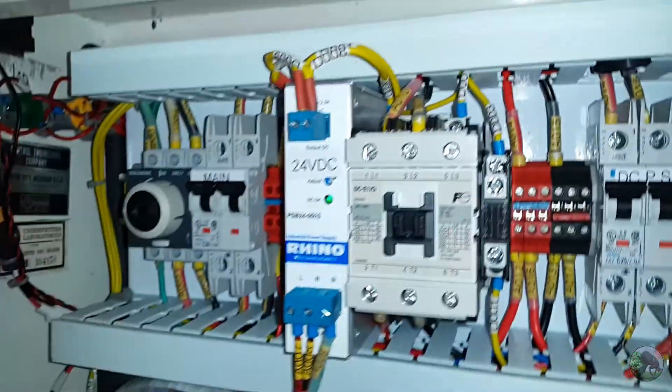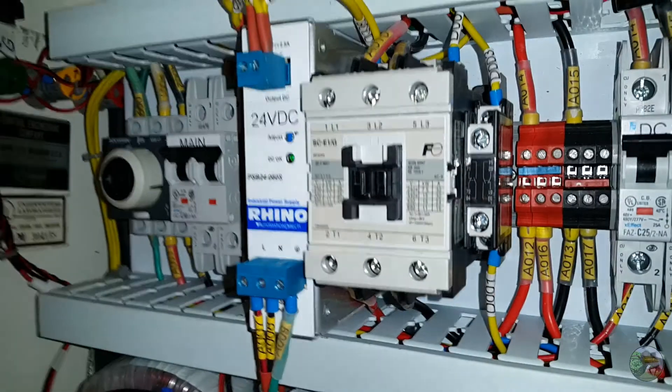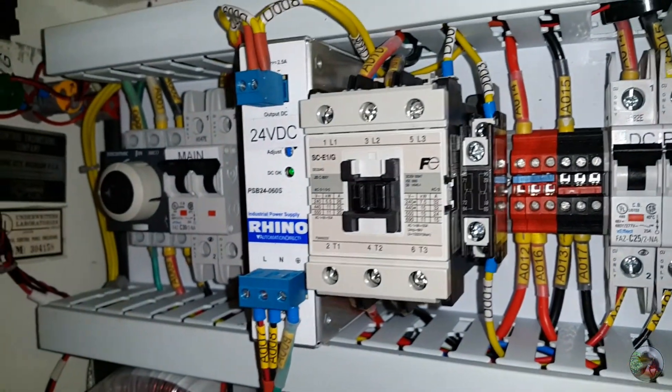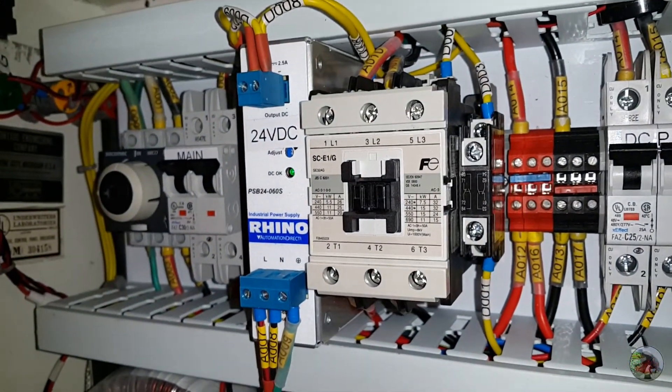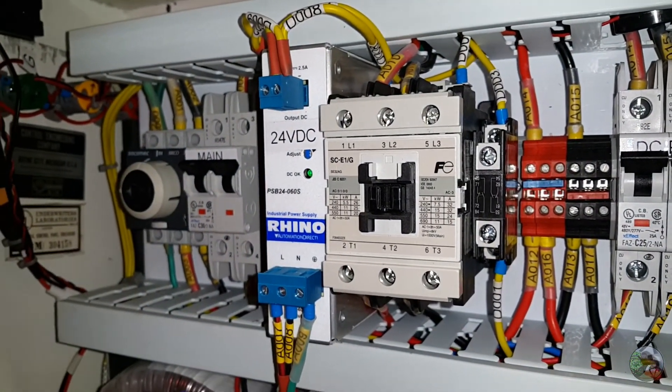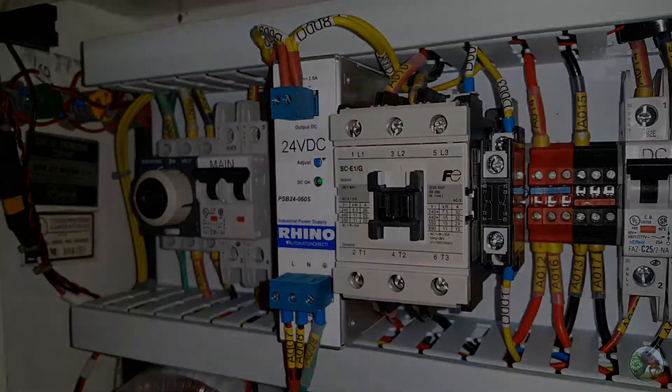And so I think it'll be easier to show you the connections using a wiring diagram, so let's take a look at that.